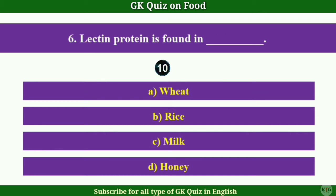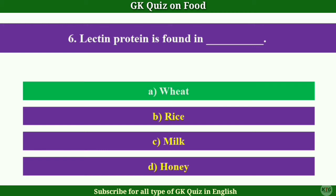Question No.6: Lactin Protein is found in — Answer A: Wheat.